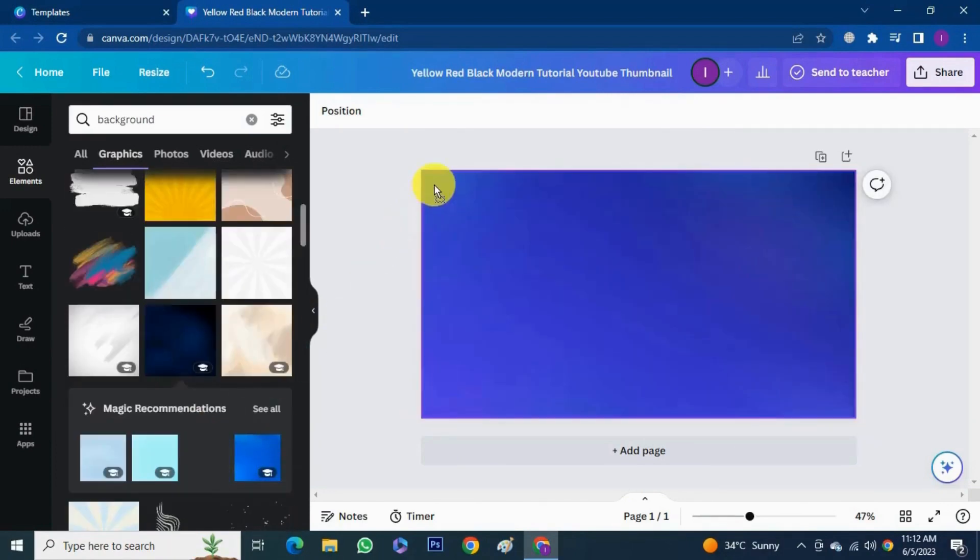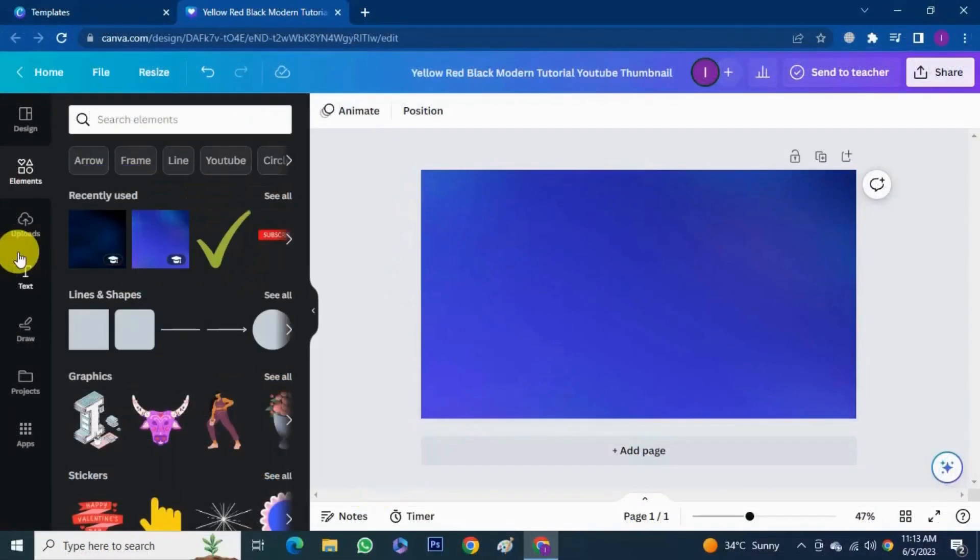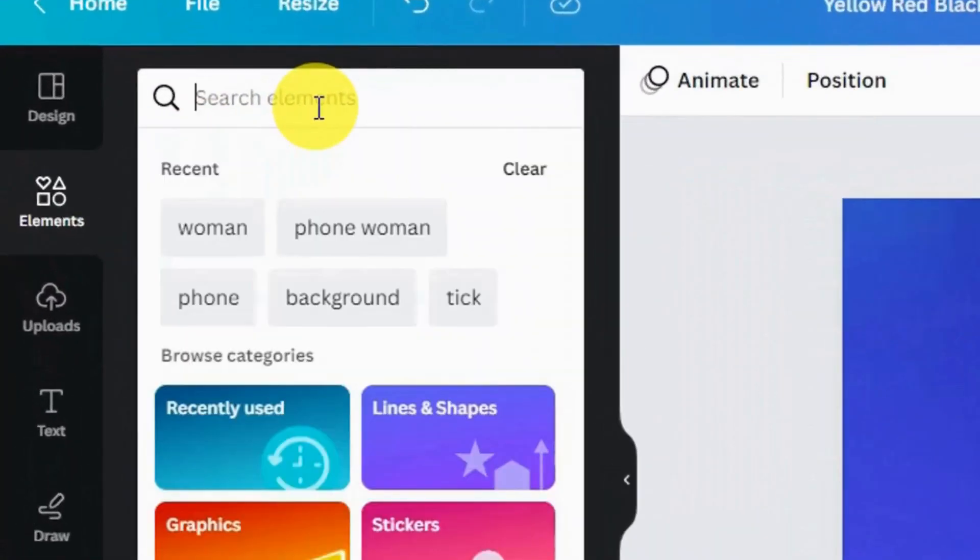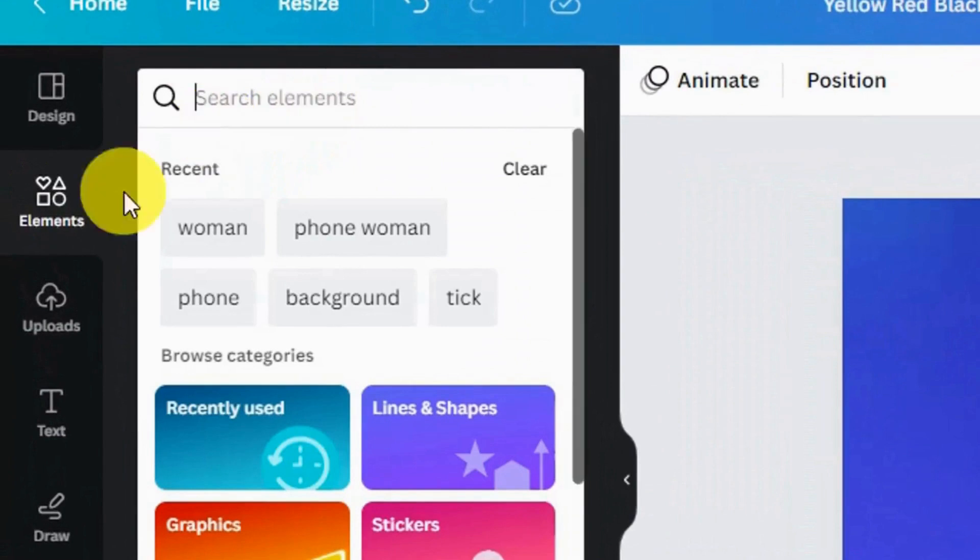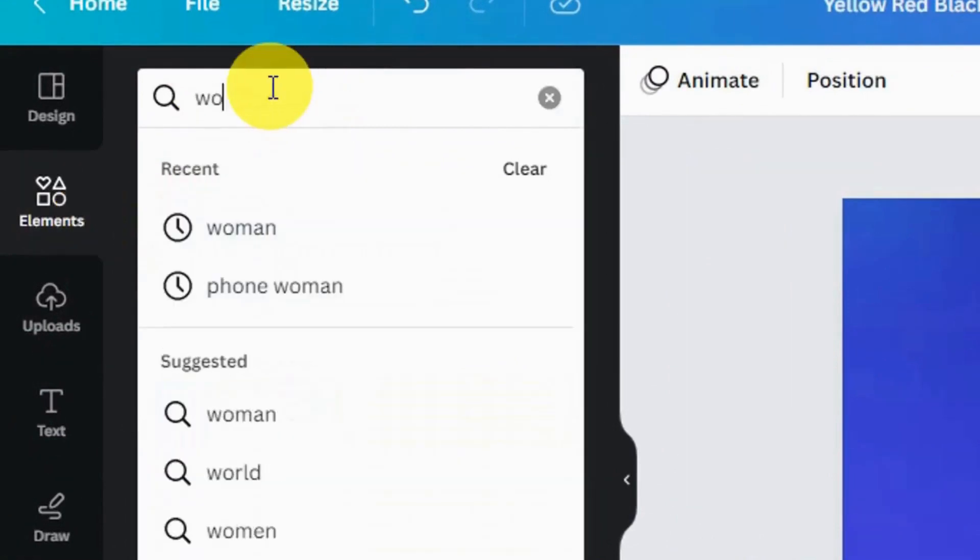Select any background of your choice. I choose this one. Simply you can click on the image or you can drag and drop. Now if you want a thumbnail with your picture, take your picture and you can upload it in the Canva and use it. But I'm searching a picture from the Canva, so for this go to elements and search woman as I want a female picture.